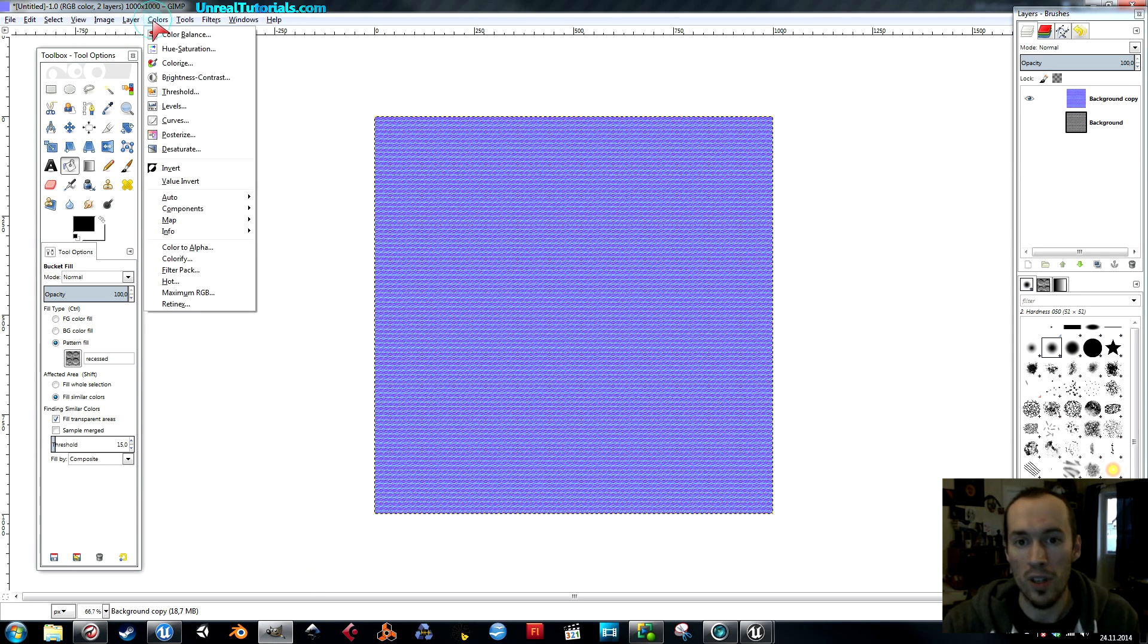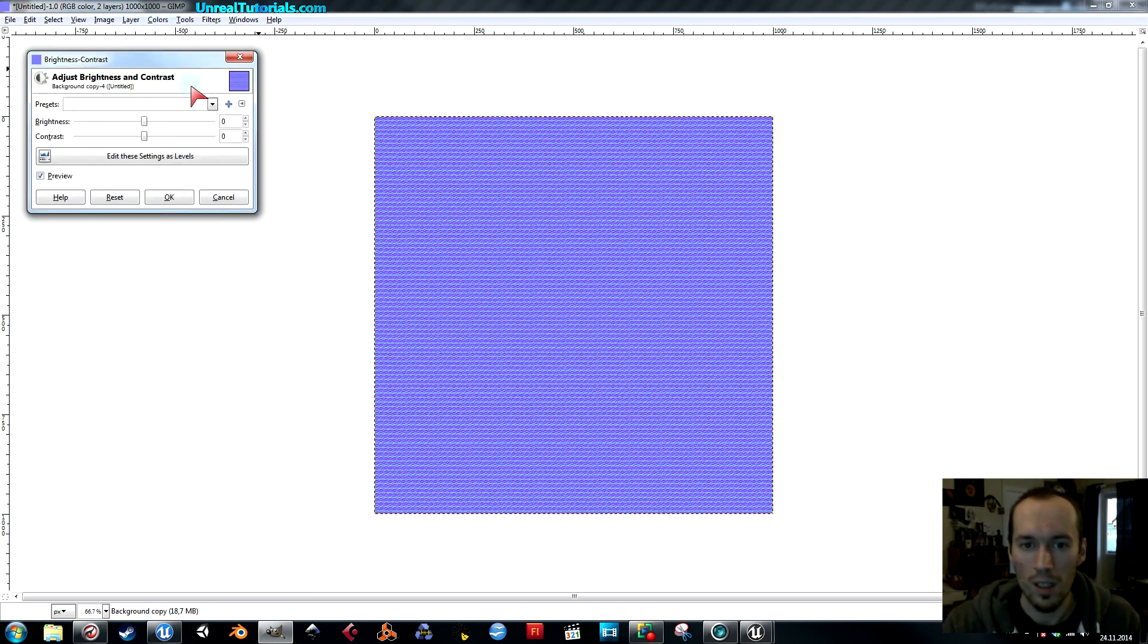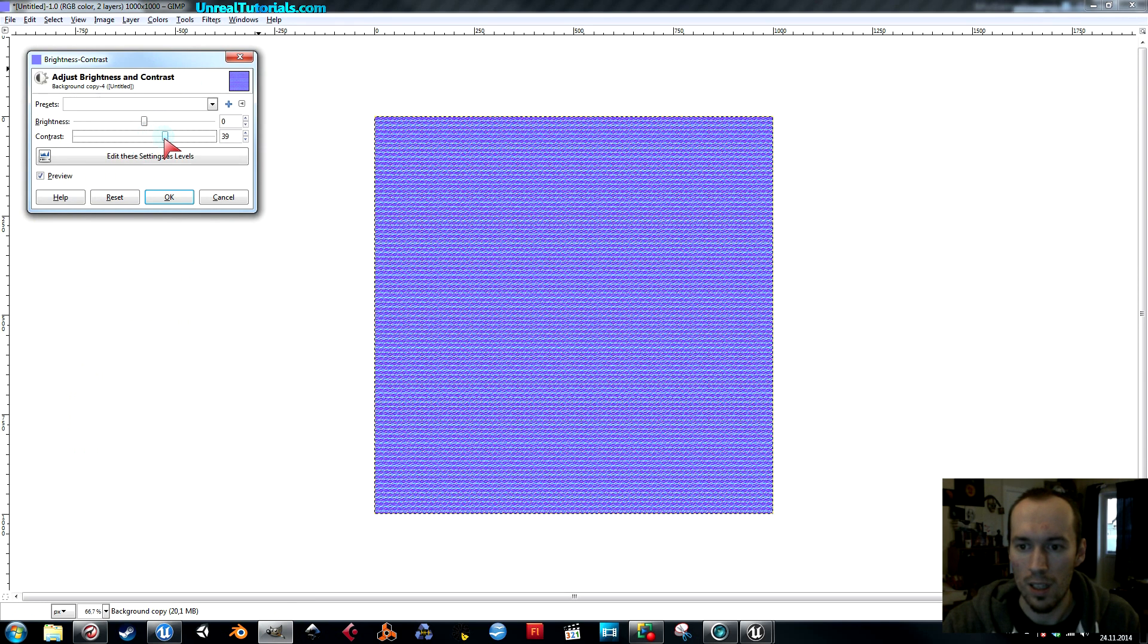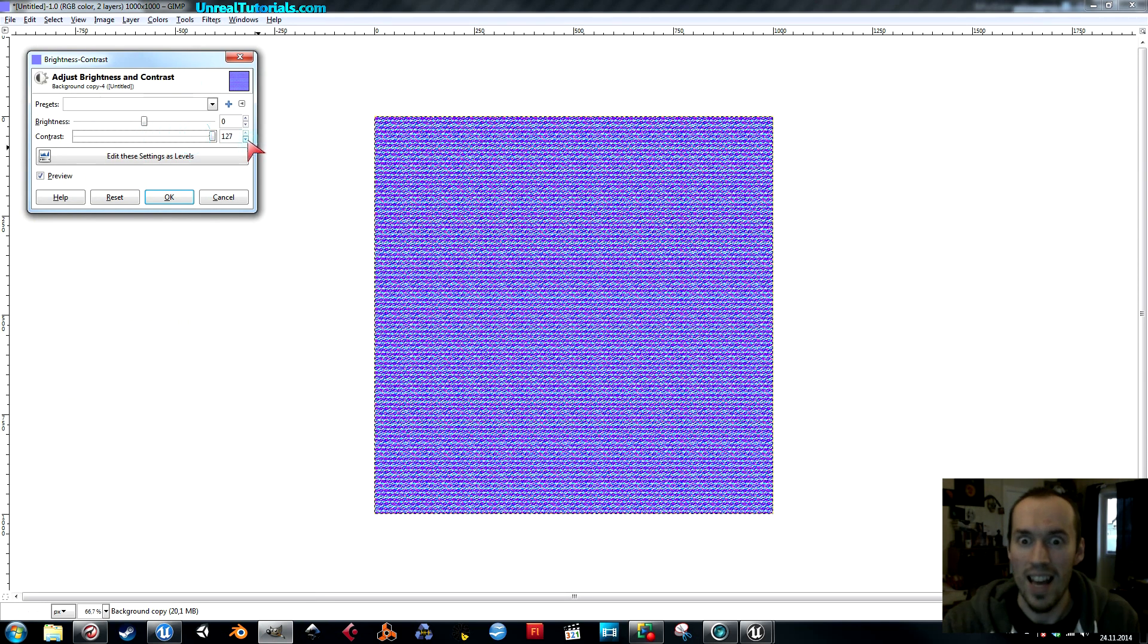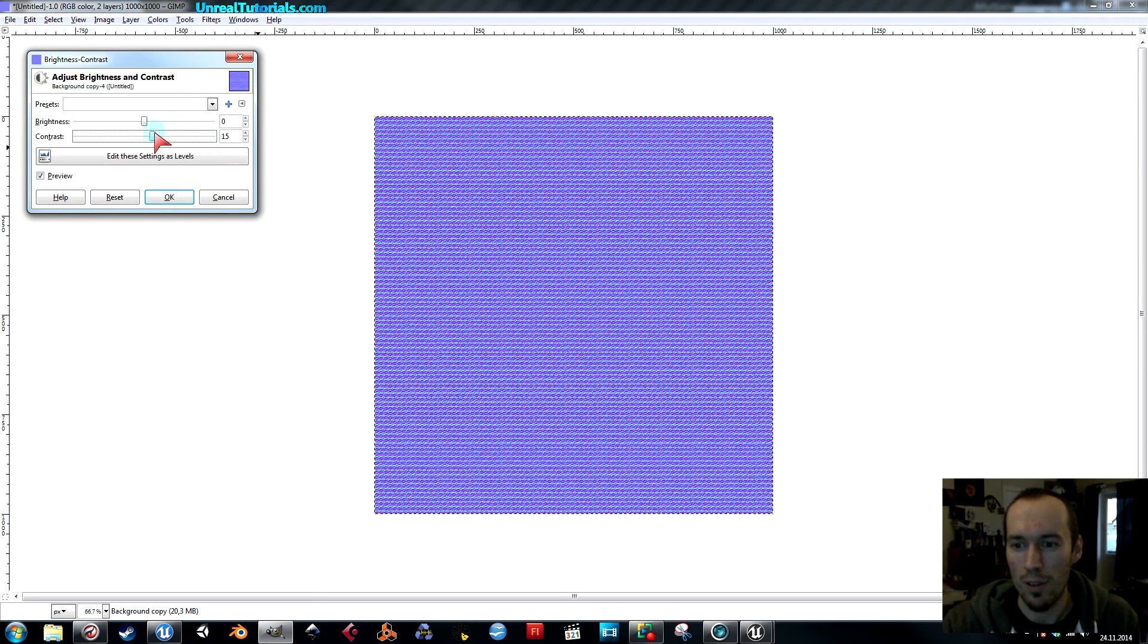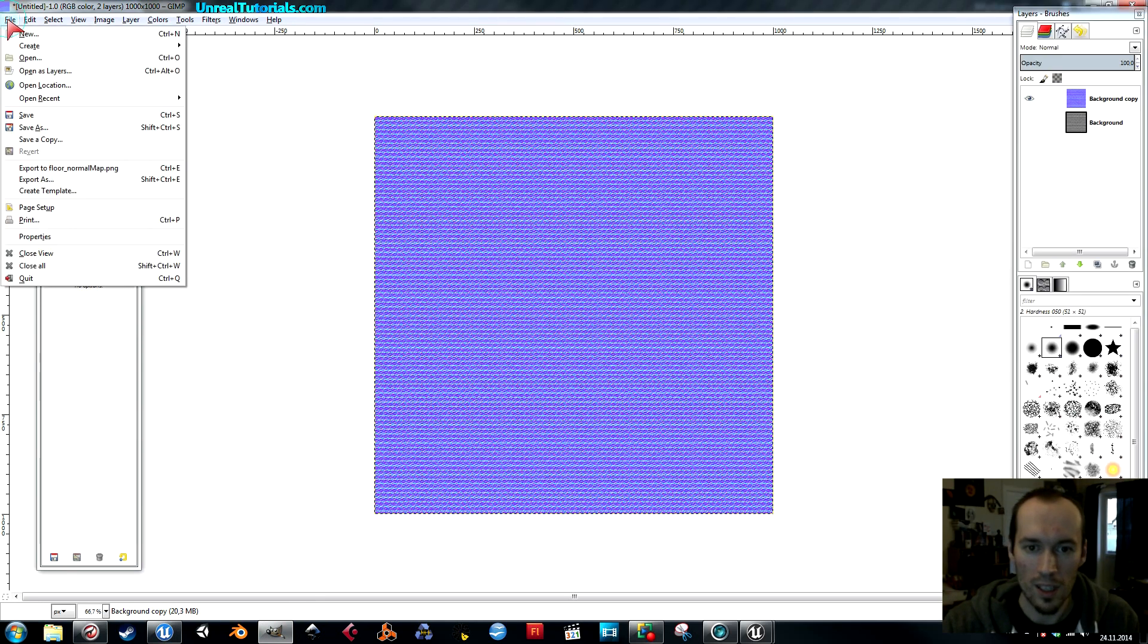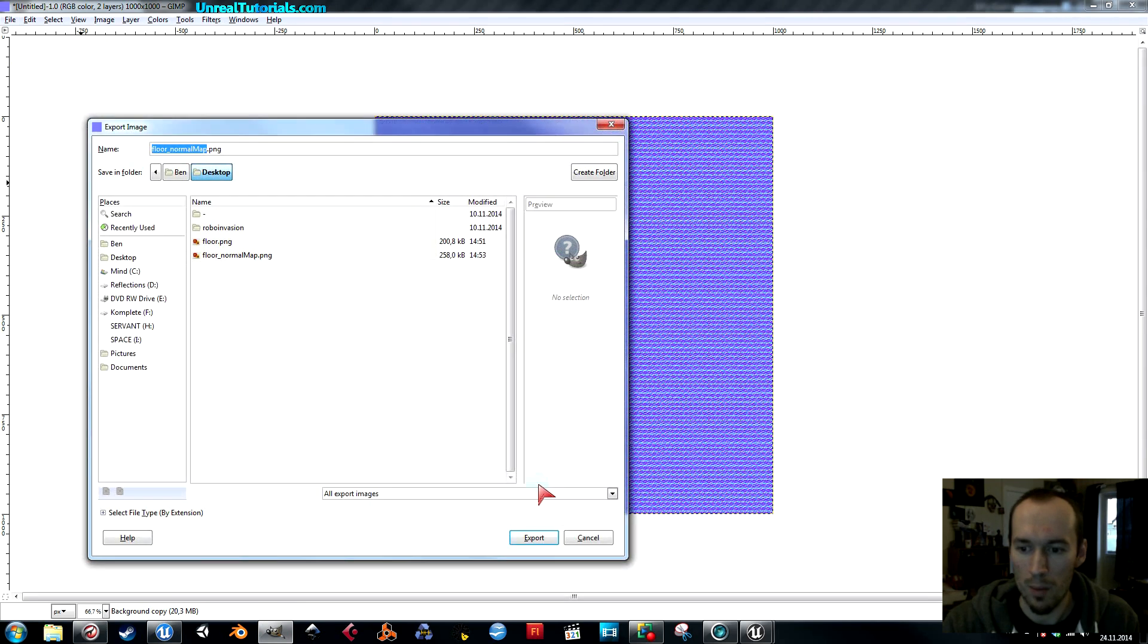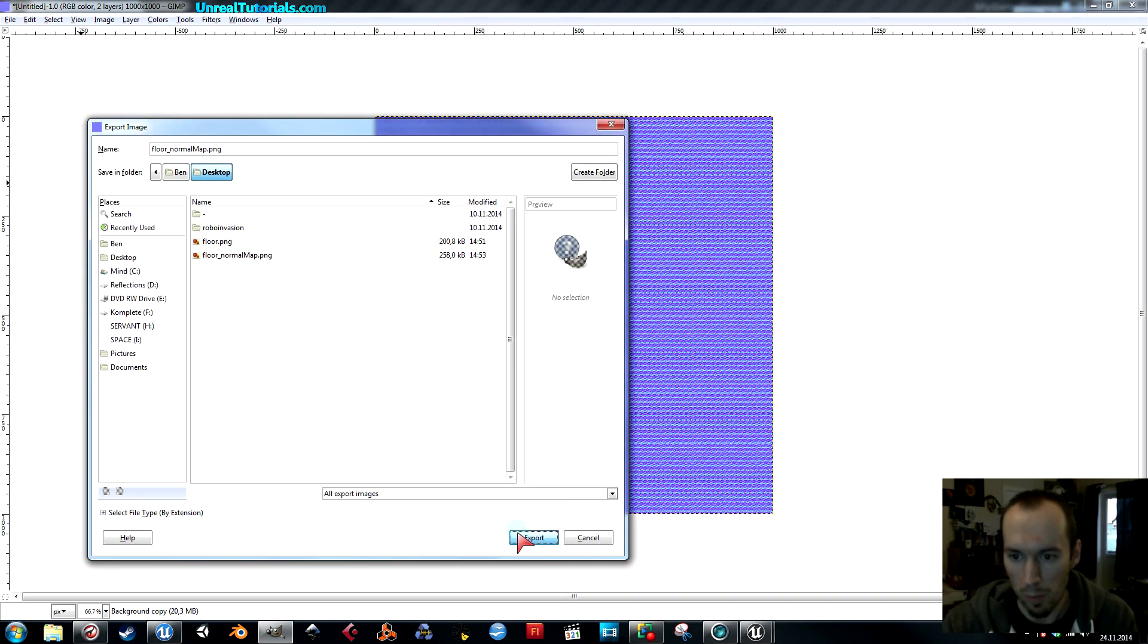Just drag up the contrast. Like that. Oh, not that much, but you know, a little bit more. Then you can simply export as the same, overwrite, replace.